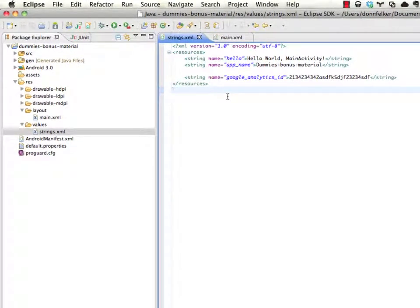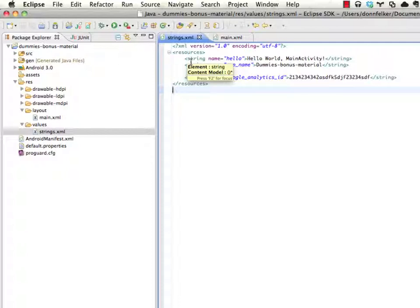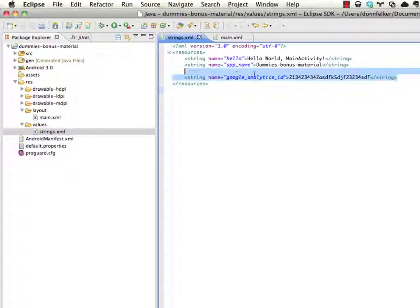However, there's going to be times when you'd like to send the strings file to another linguist to have them translate it to another language. You do not want them to translate Google Analytics ID. And at the end of the day, this data has no real relevance to a linguist at all and actually shouldn't even be sent to them.